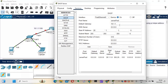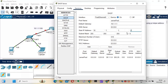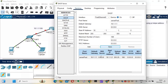The default gateway for those end devices will be 10.1.1.1, which is the router interface. The DNS server will be 8.8.8.8. The starting IP address for the pool will be 10.1.1.2, subnet mask slash 24. I'll set the maximum users to 100 and save the configuration.